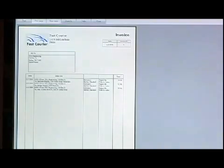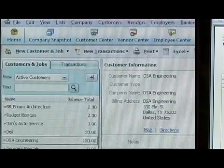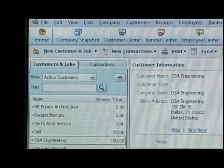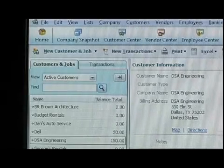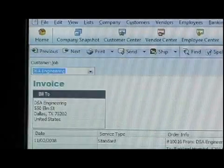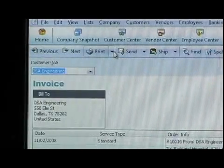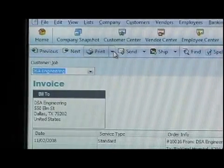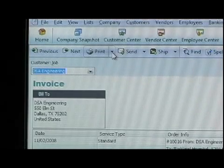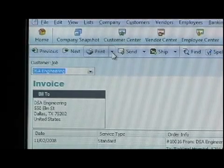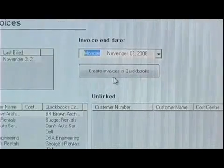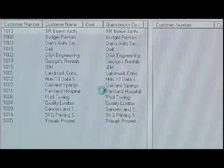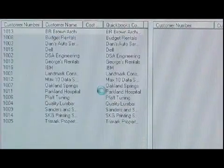Millions of people use QuickBooks as their accounting software. In fact, it's the most popular accounting software available for businesses. So if you use QuickBooks and Digital Waybill, you're getting the best of both worlds. The best accounting software and the best courier software.